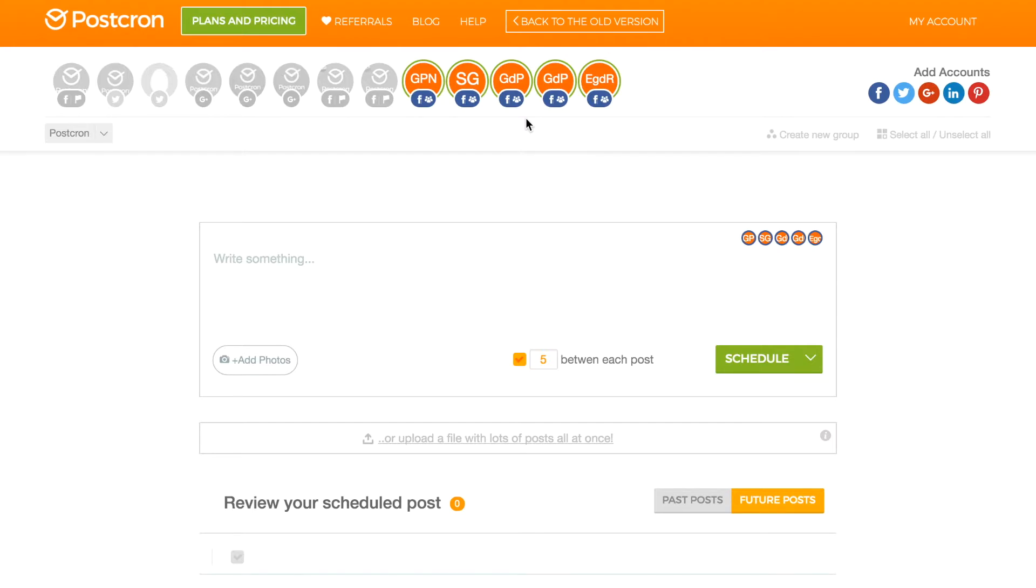And I can already start creating my posts. I can create a post of text only and schedule it on all of the groups that I have selected.